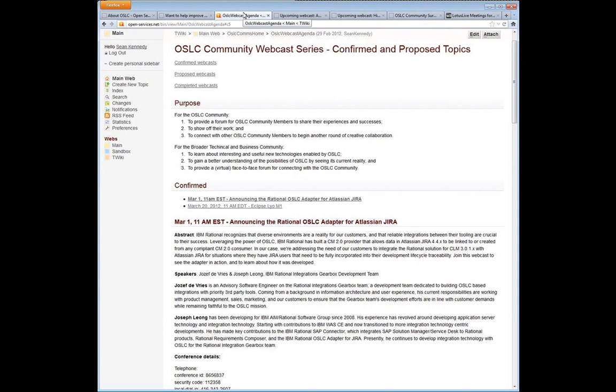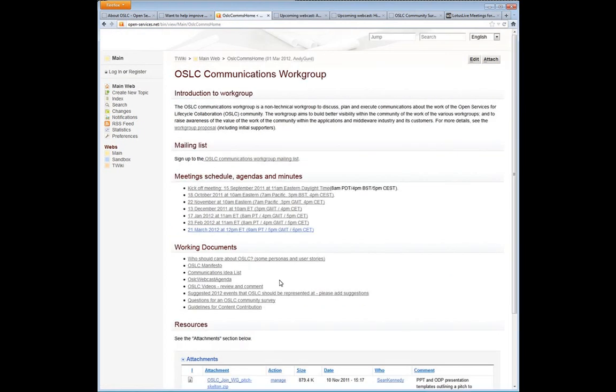As far as the webcast series goes, this is an opportunity for people in the community to share their experiences, to brag about what they've done, and to connect to other members and start having some discussion. If you have done something with OSLC and would like to present a webcast, you can certainly contact anyone in this OSLC communications workgroup to propose your idea.